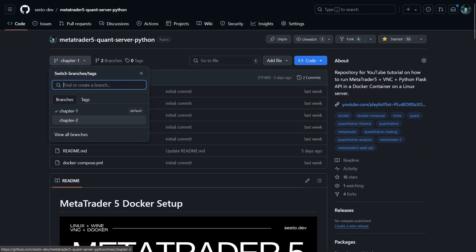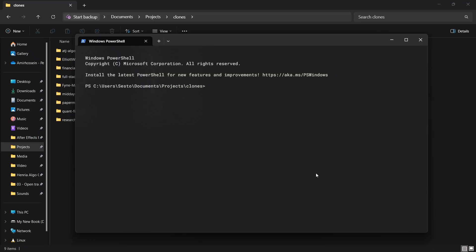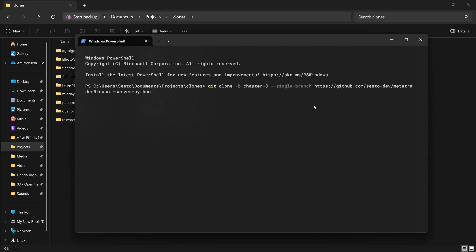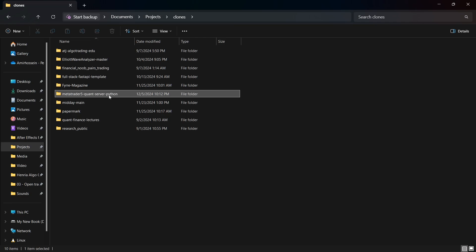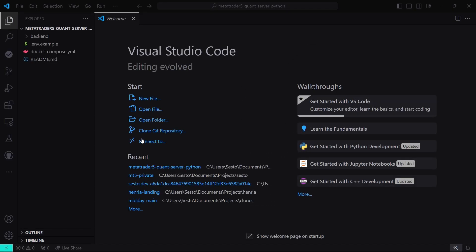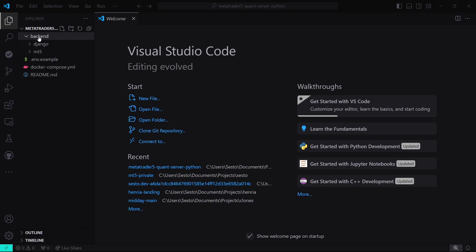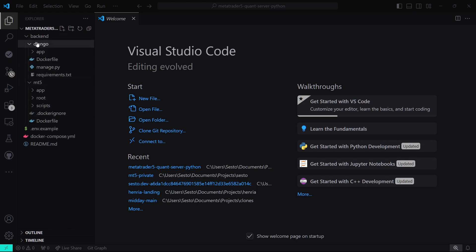Let's get started. First thing we have to do is clone the repository. Clone the Chapter 3 branch by running: git clone -b chapter-3 --single-branch and paste the URL of the repo. Once cloned, navigate to the project directory and open it with VS Code. From this video onwards we have separate projects in a single repository. There's a folder called backend, and inside it we have source code for both our MT5 API and our Django server.